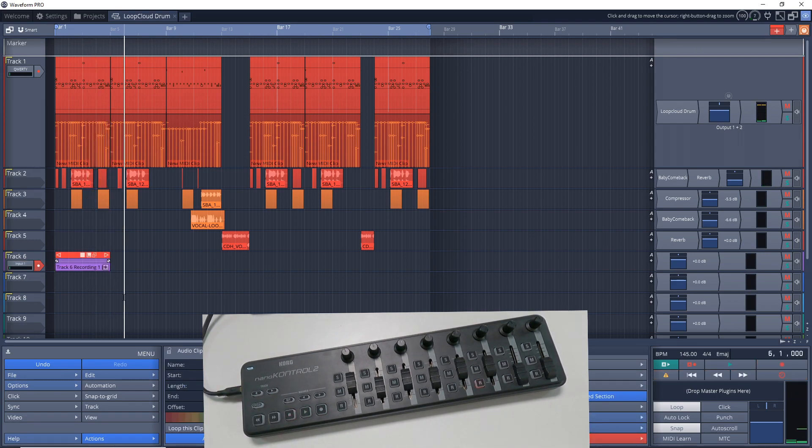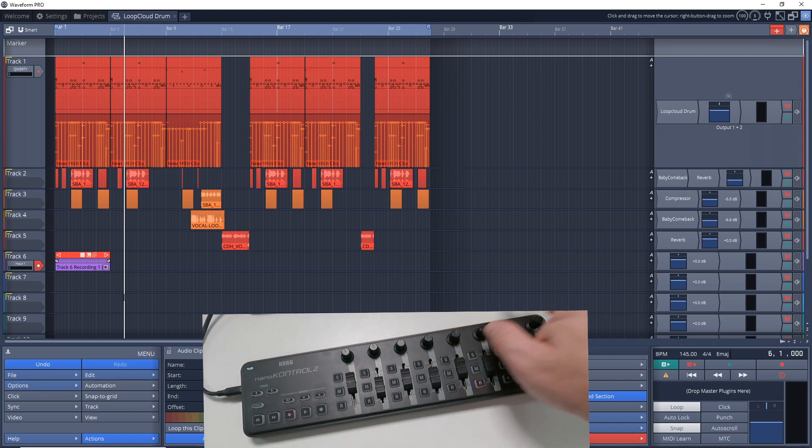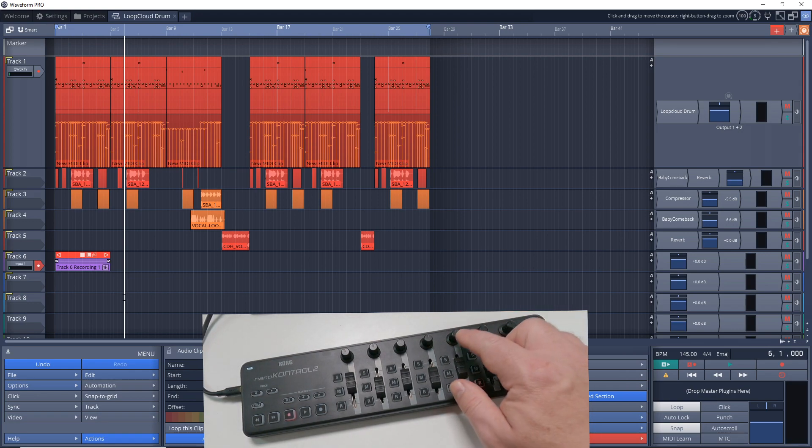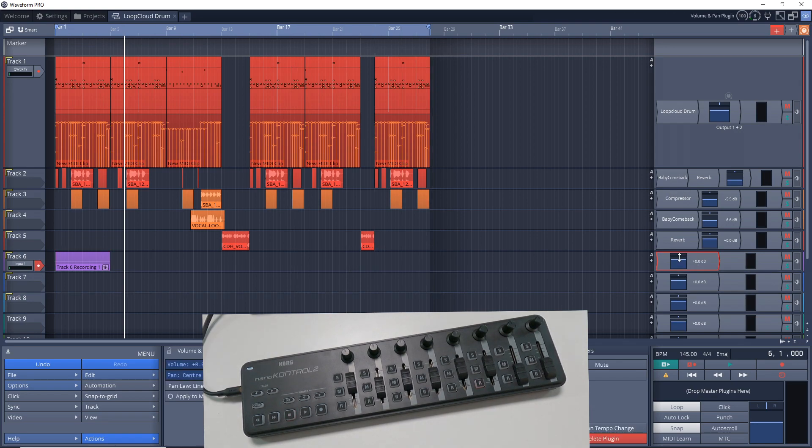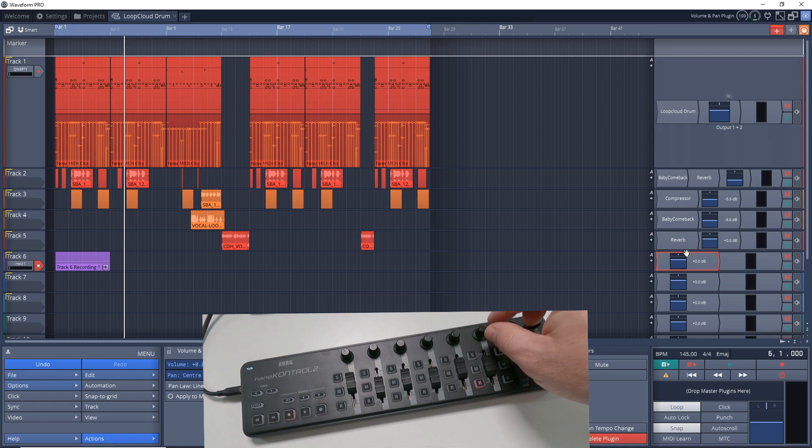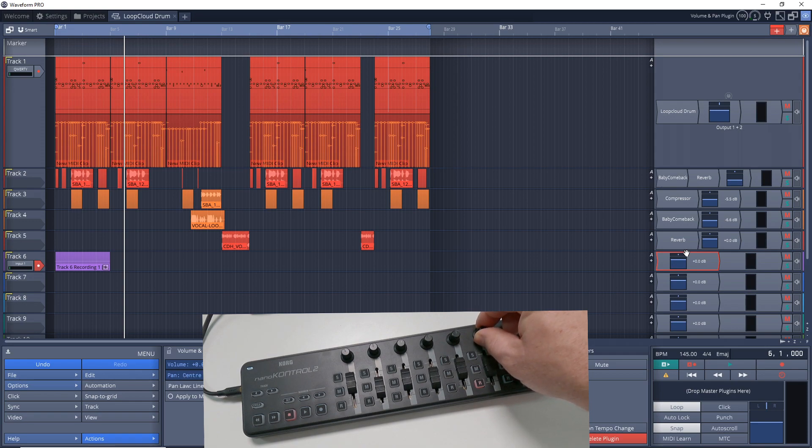And you can see it started to record. And you can also see we have controls for pan at the top here. So if I wanted to control the pan for this track, if I just turn it a little bit, you can see we're adjusting the pan.